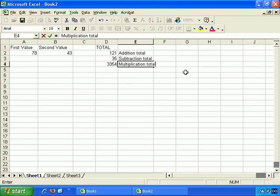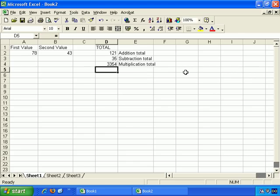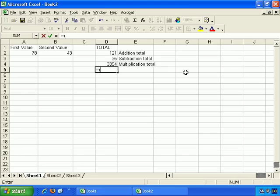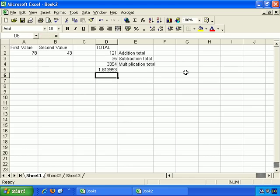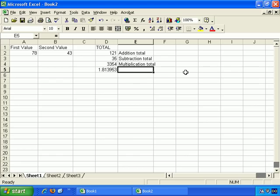And finally, division. So division is: equals, open bracket, and our first value which is A2, divided by — which is forward slash — A2 divided by B2, close brackets, and enter. So 1.81 etc. — that's how many times B2 goes into A2. And 'division total'.